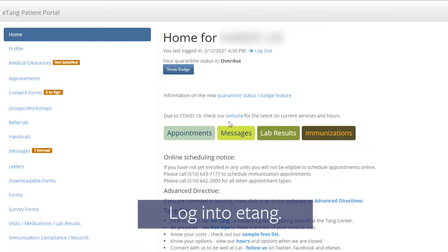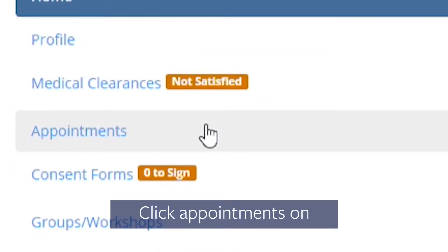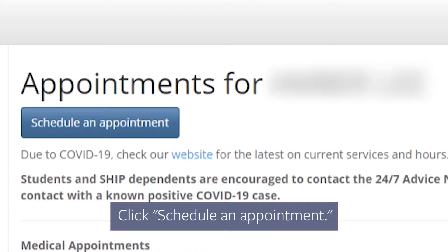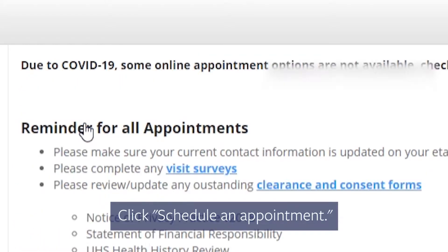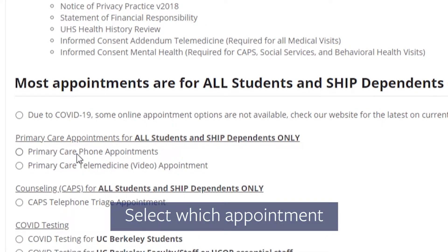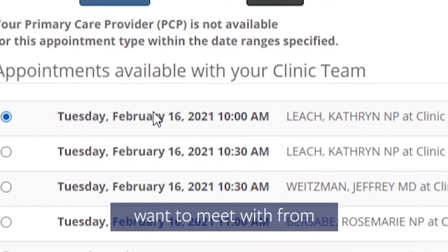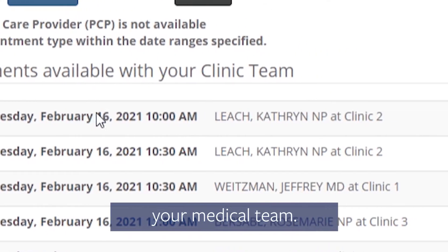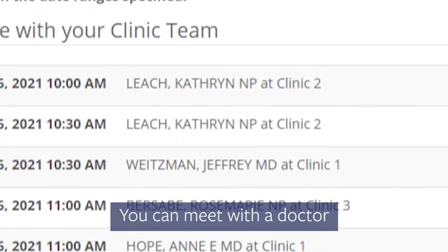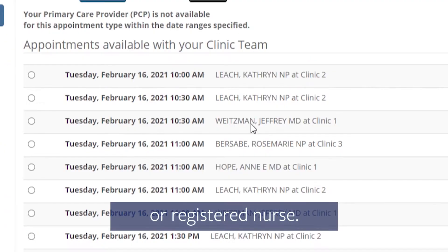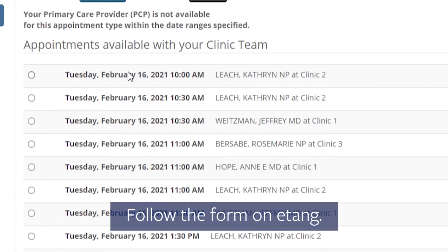Login to Etang. Click Appointments on the left. Click Schedule an Appointment. Select which appointment type you want and who you want to meet with from your medical team. You can meet with a doctor or registered nurse. Follow the form on Etang.